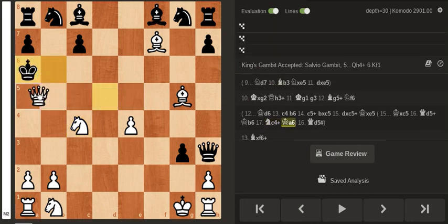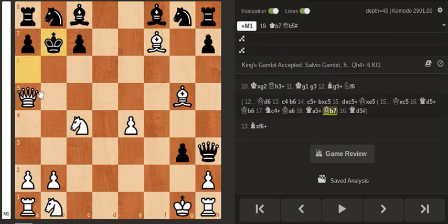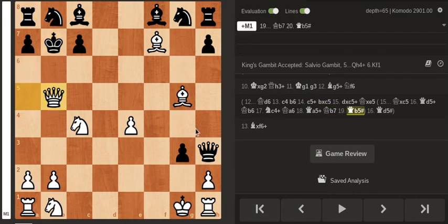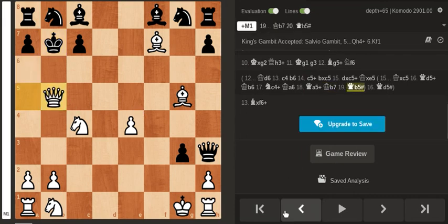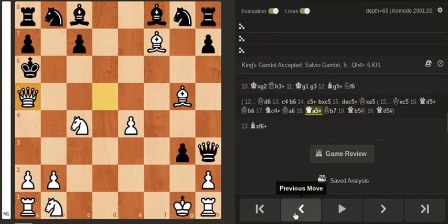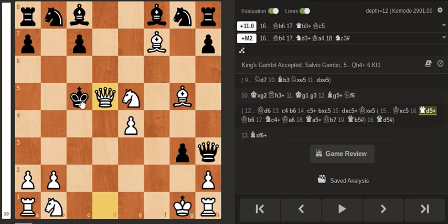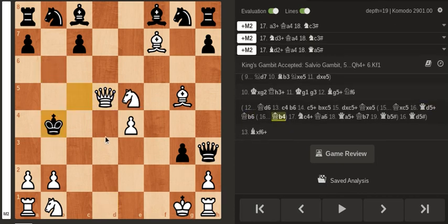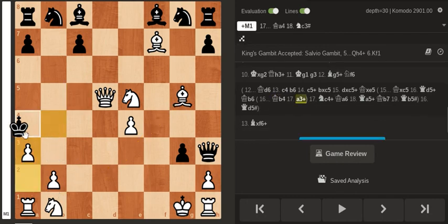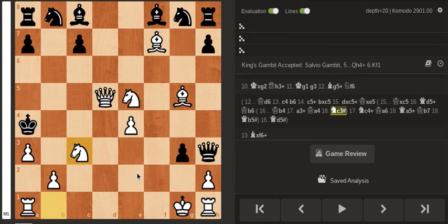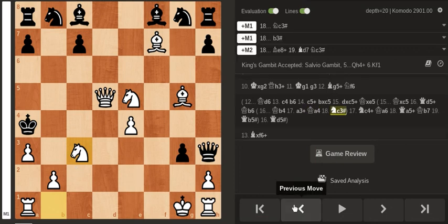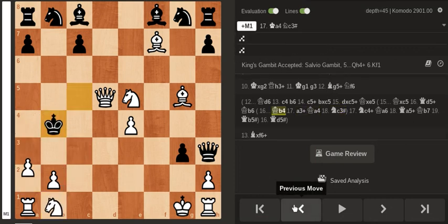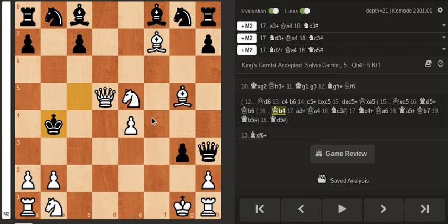After this, check, check, and mate. If you go King b4, there's like a million and one ways to checkmate. You have Bishop d2, you have a3. I mean take your pick: a3, a4, Queen b3 is what I calculated, but you have Knight d3 check.